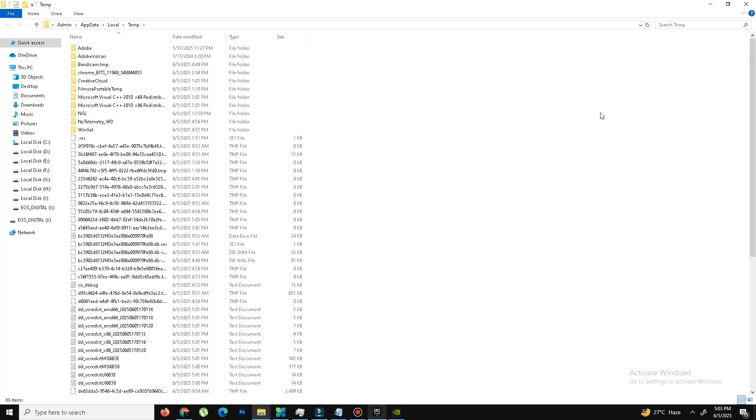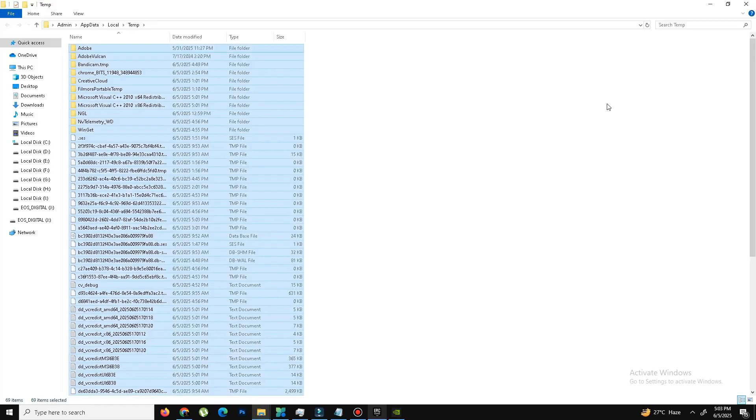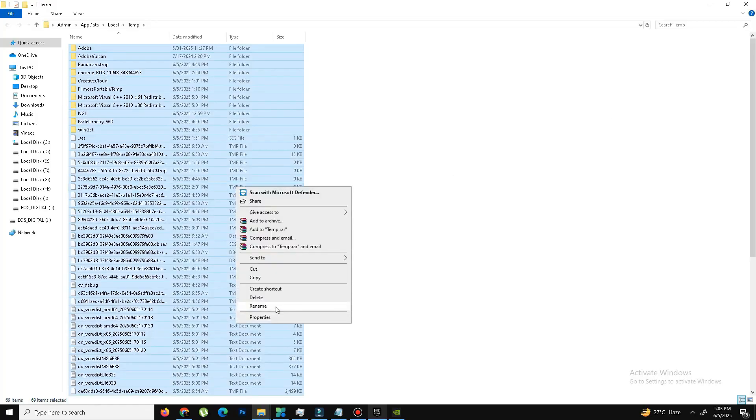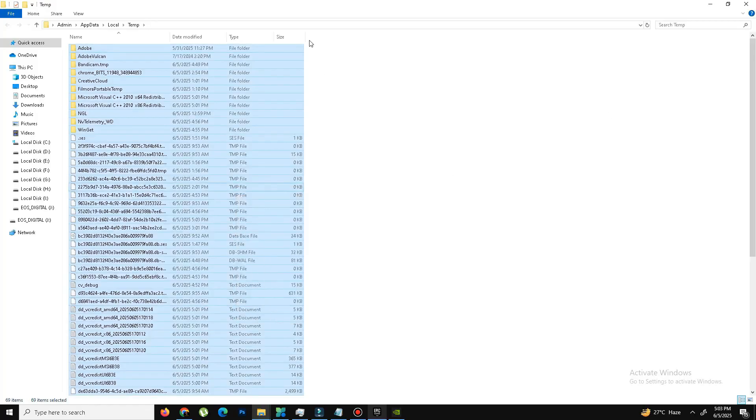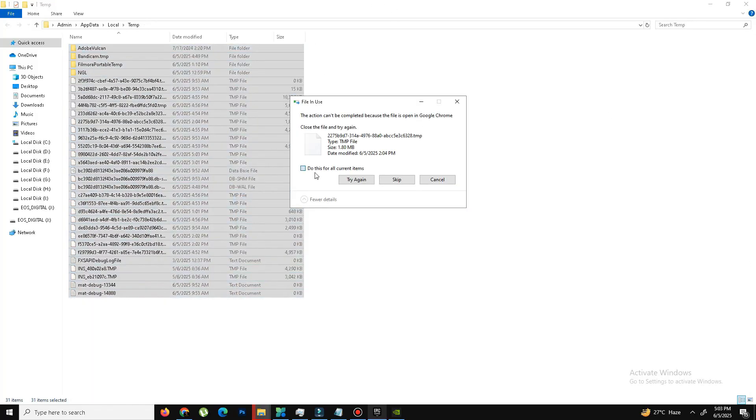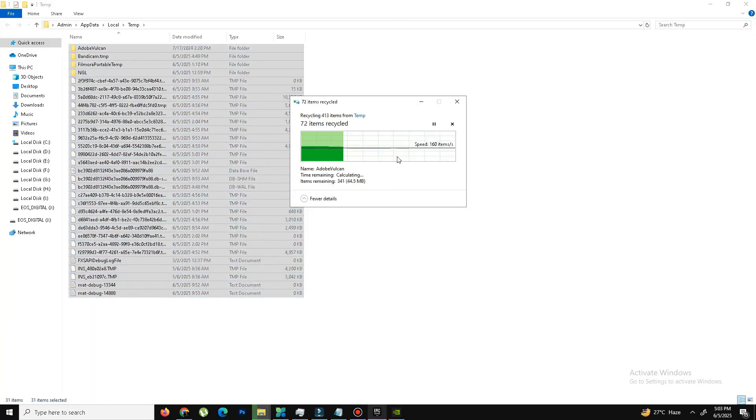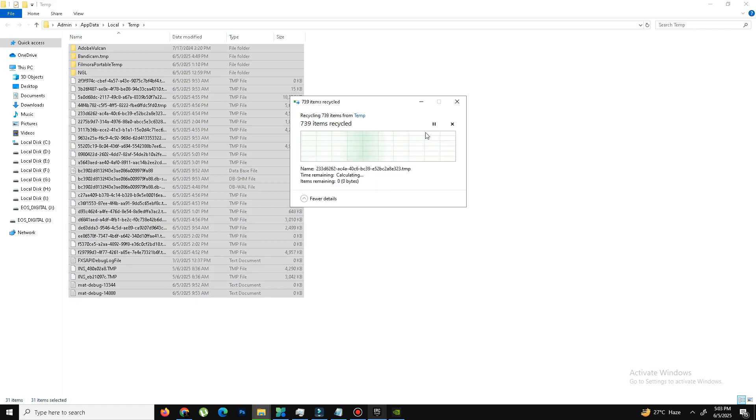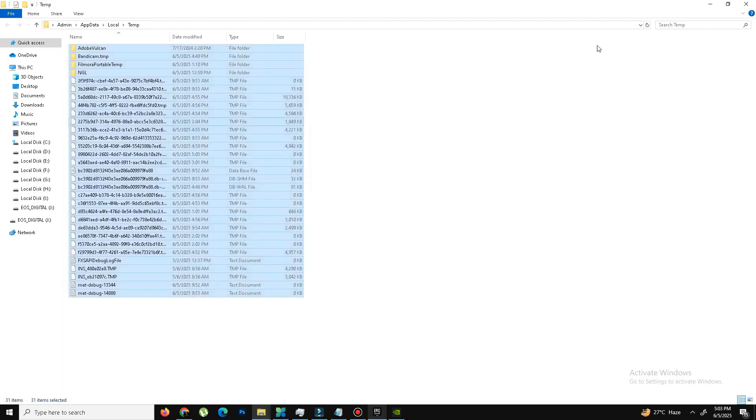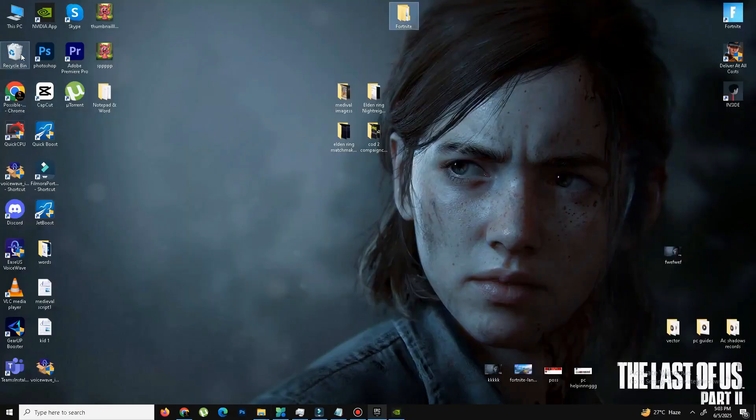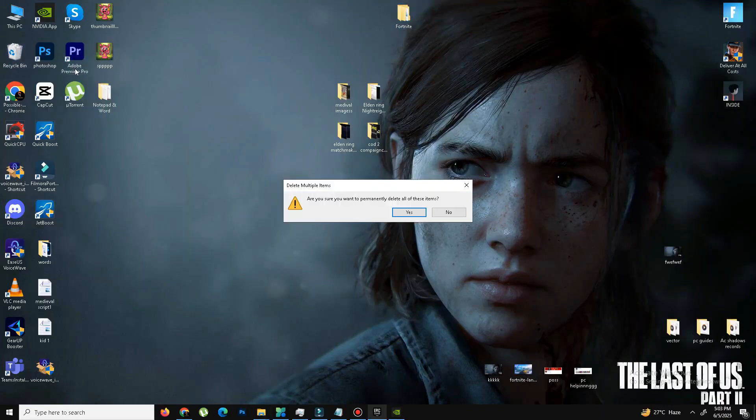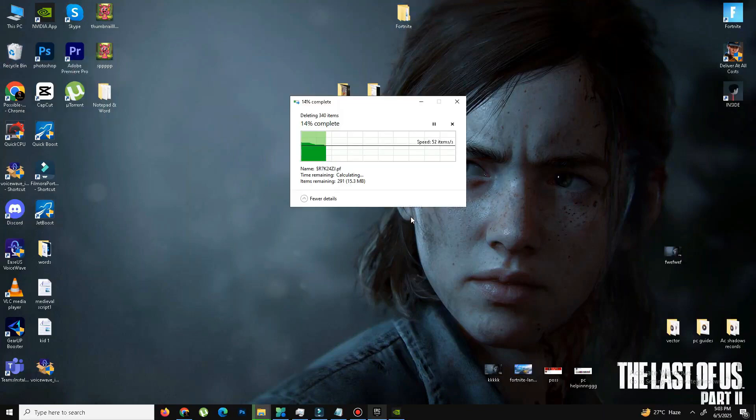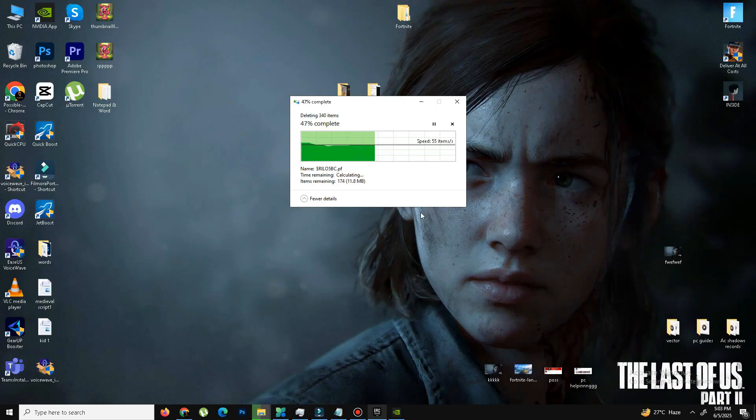And this time you need to type percentage Temp, T-E-M-P, again percentage, press OK. Control-A, select all and delete these files also. Skip the step. And again, skip it. And once you delete this file from here, you need to remove these files also from the Recycle Bin. So here is the Recycle Bin. And that's it.